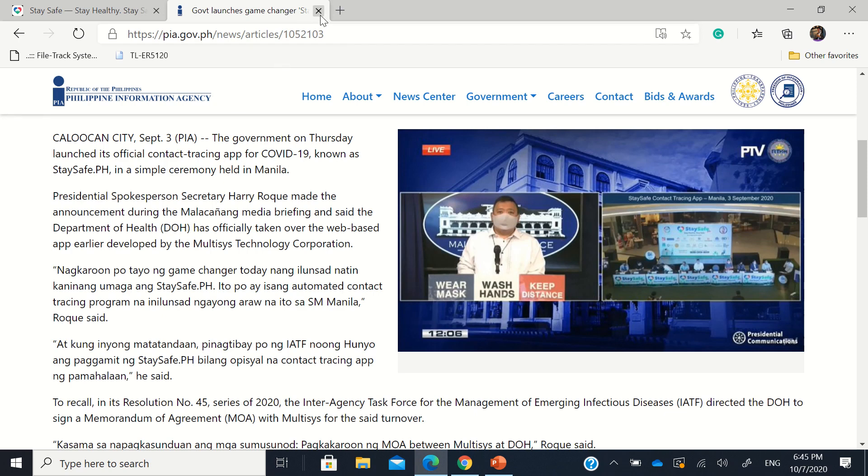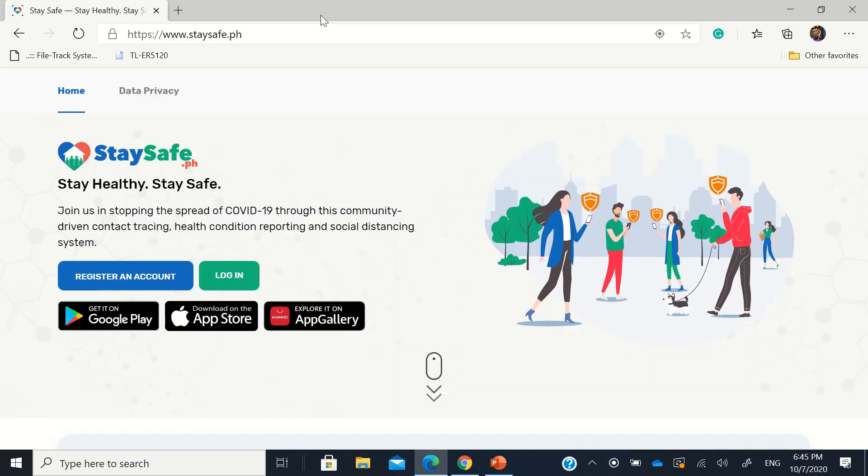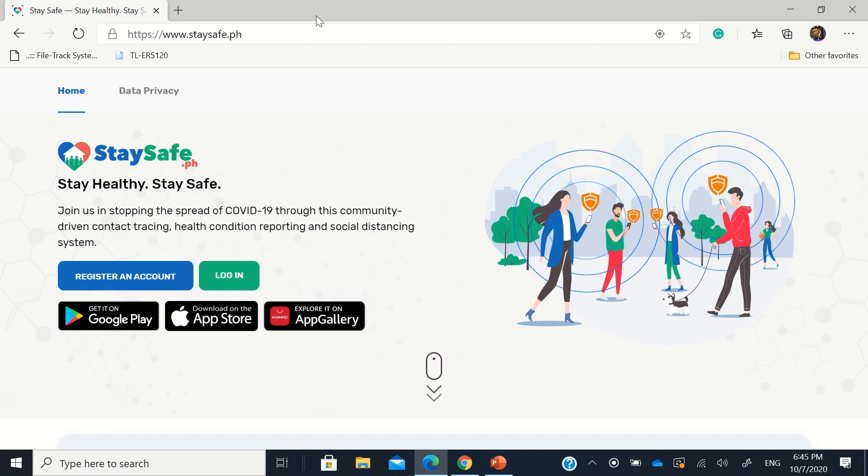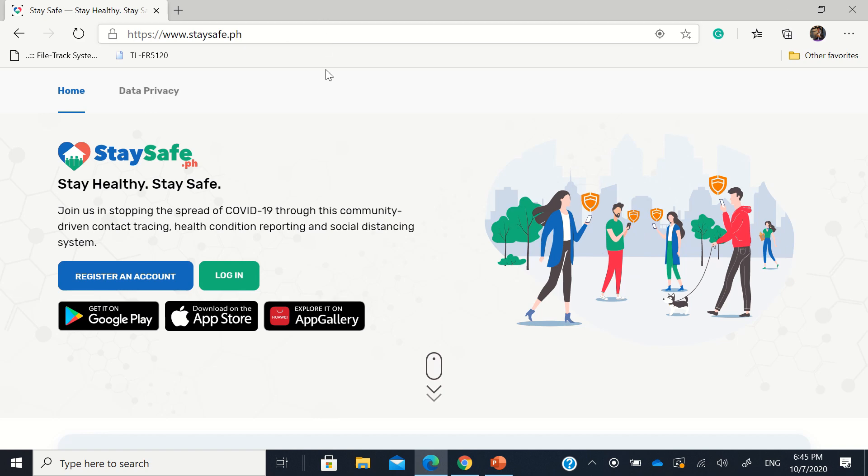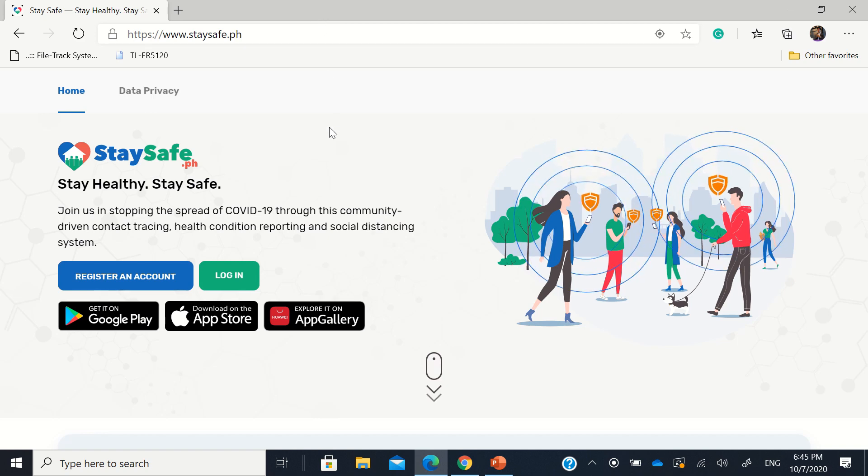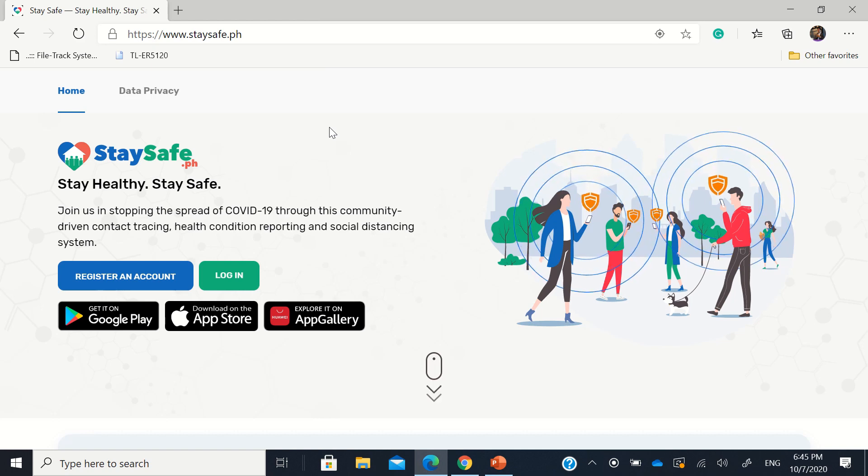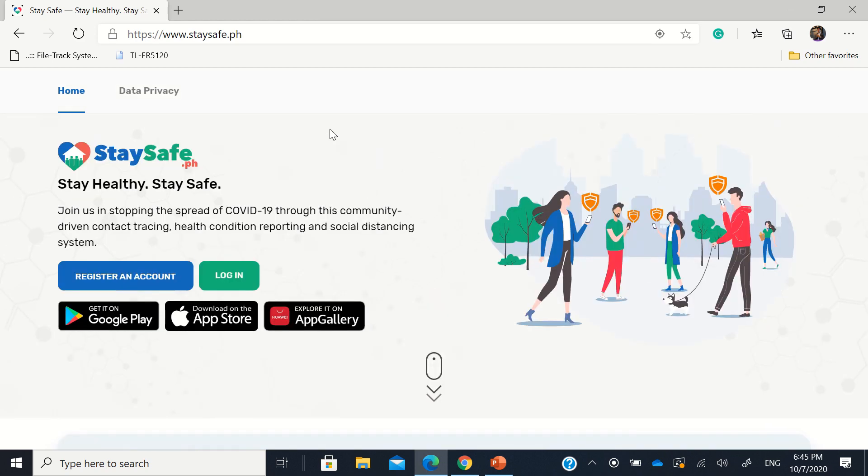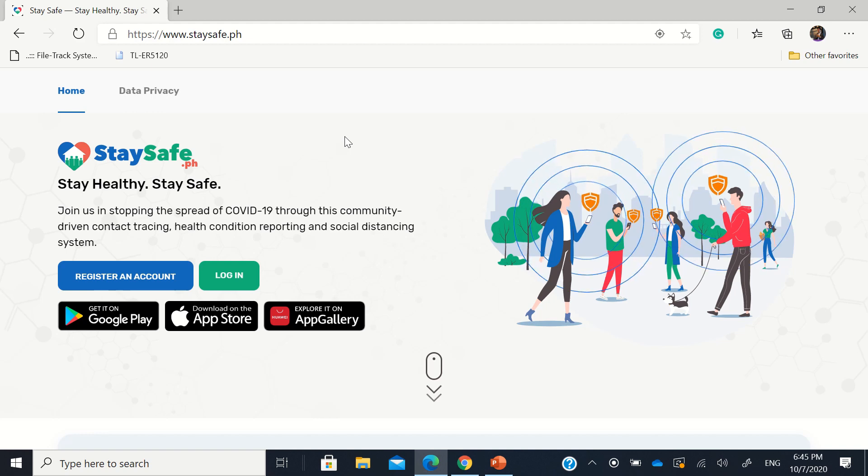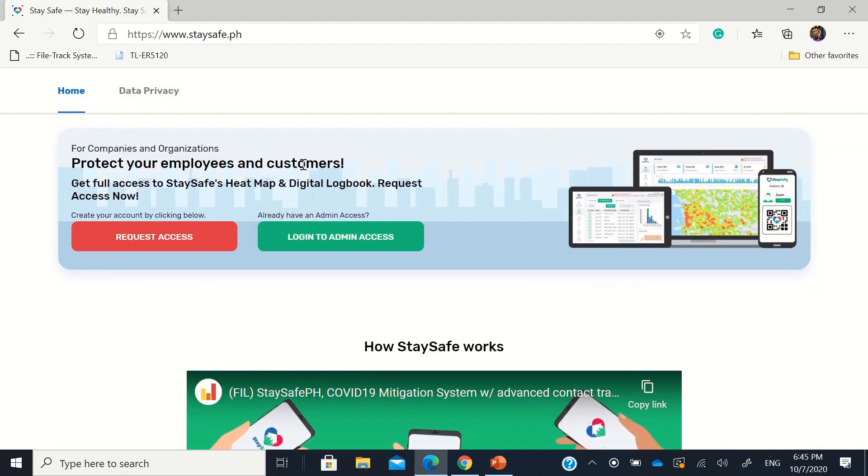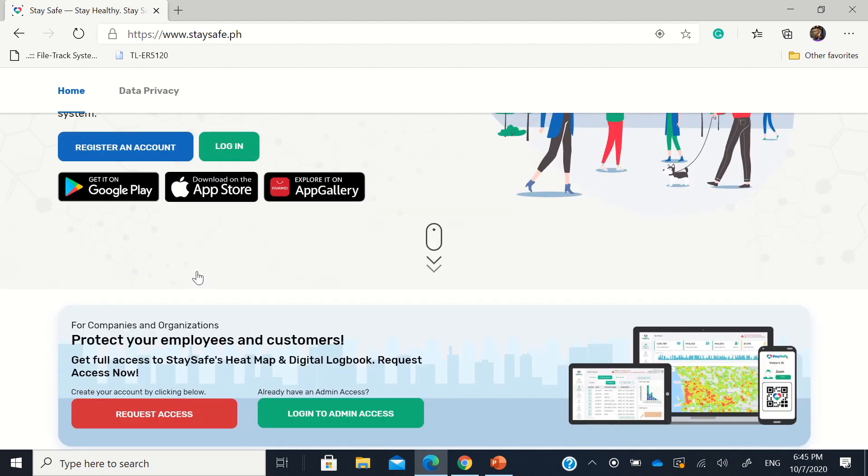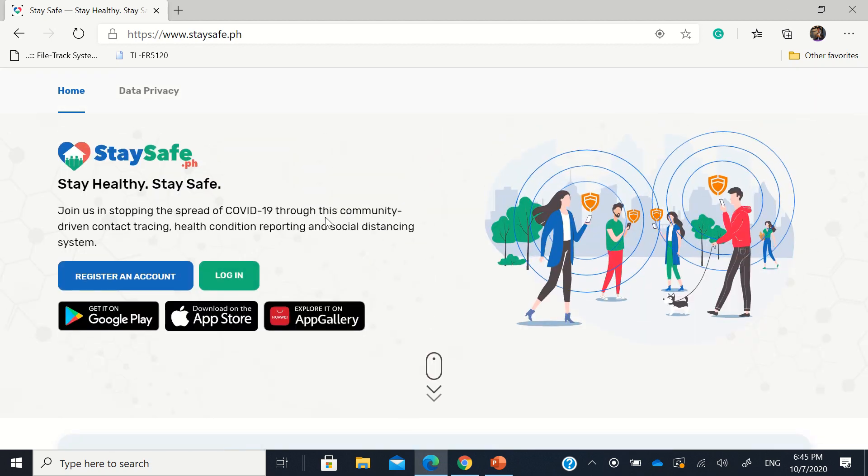So now, if you're a private establishment or a government institution who'd like to use this application, again with coordination of their own respective local government units. This is what we're going to do to have this in our institutions or at our gates. I will make an example of one of our schools here with the permission of my father, at his school. Let's use that as an example. So, here at staysafe.ph, this is the landing page. This is where we register if we are creating an account or if we are going to log in.